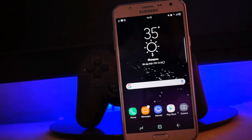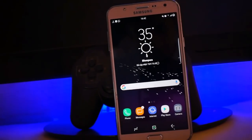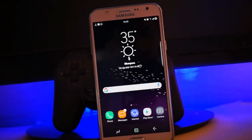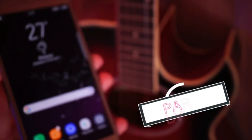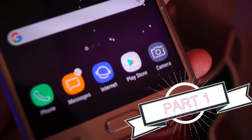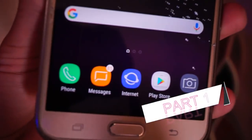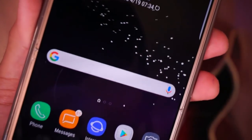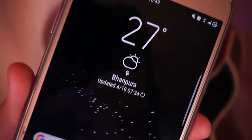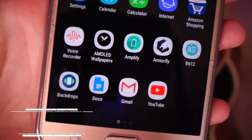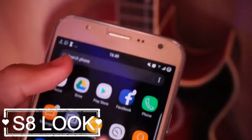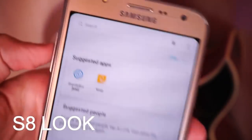Hey, what's up YouTube, this is Mayang Malik Packet again with a new video. Today we are going to take a look at how to get the Samsung Galaxy S8 user interface on our Galaxy, whichever model it is, running Marshmallow. Almost all of this process requires root, so make sure you are rooted.